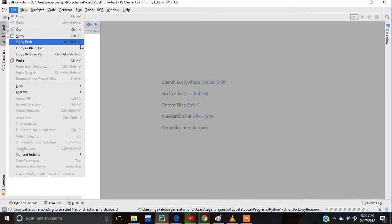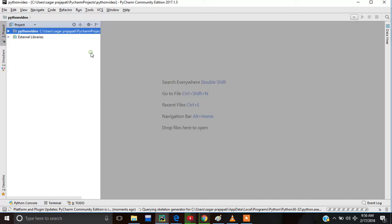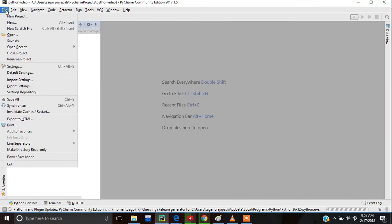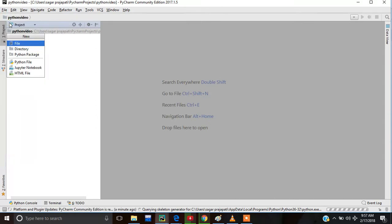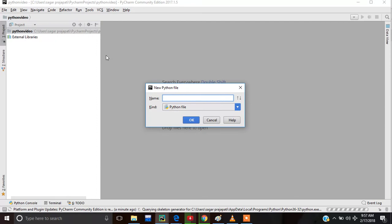Now we have to create a new file. For this we go to the file option, then choose new. After this, choose Python file because we are writing a Python file. Give it a name — like I am giving Python 2.